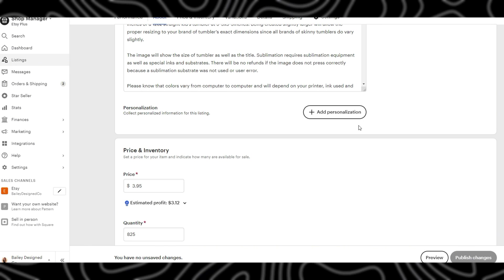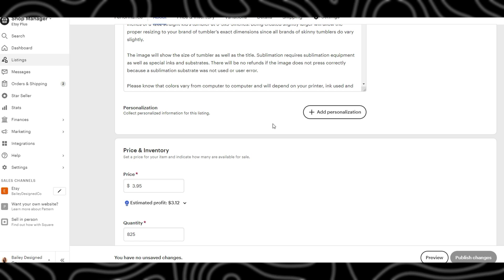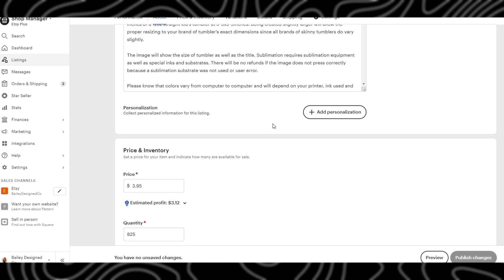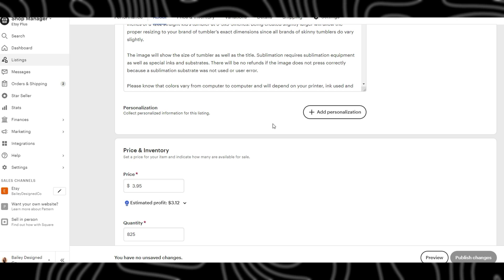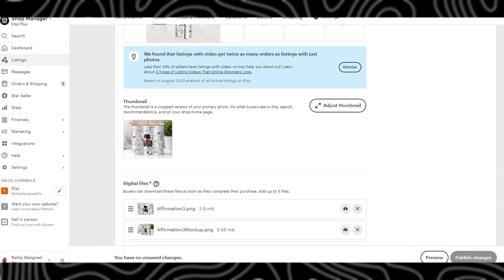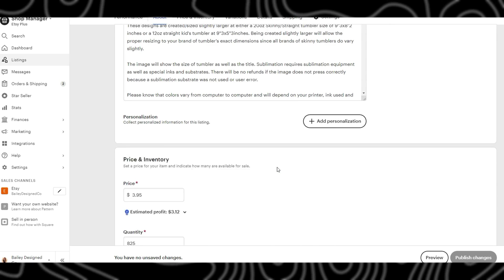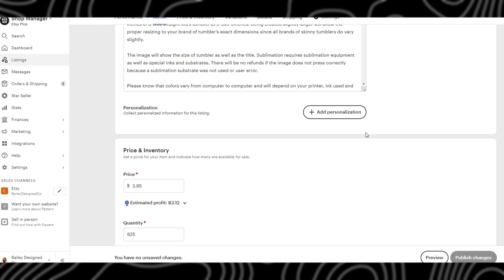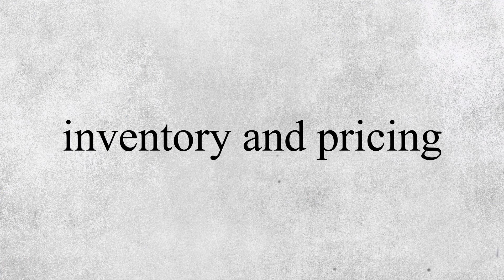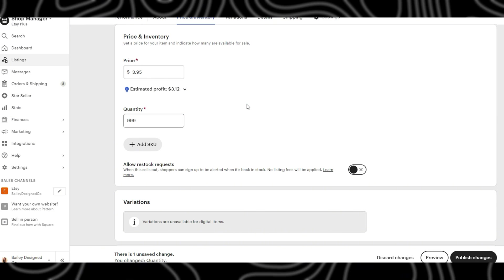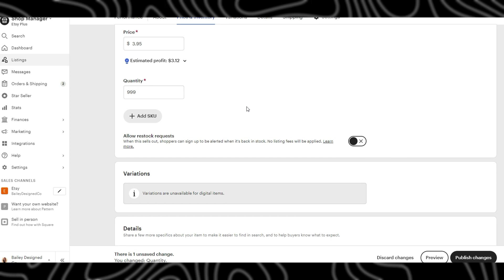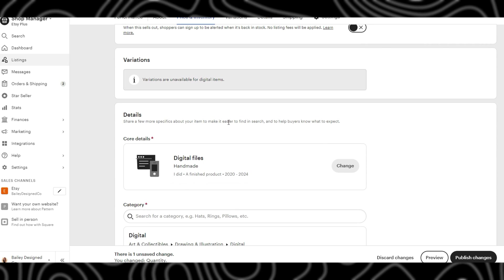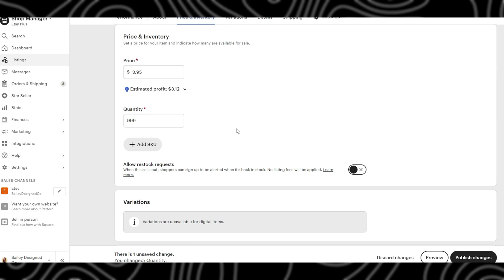The next field would be for personalization but this would not apply for a digital product unless you were actually offering personalization. The next field is the price field, so this is the product price and then you have your quantity. I usually always have mine just set to the max which is 999, that way I don't usually have to worry about it for a very long time and it just auto renews.